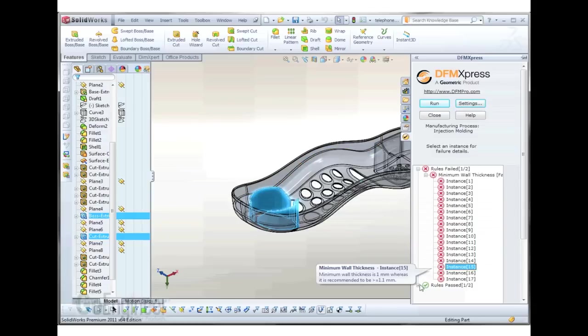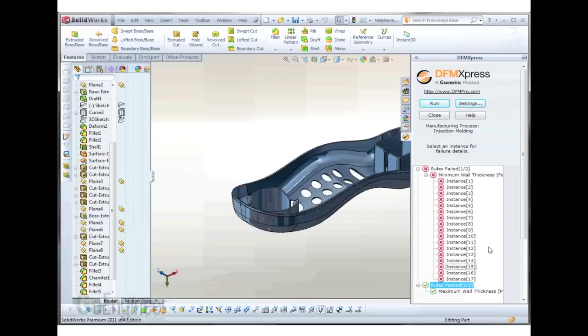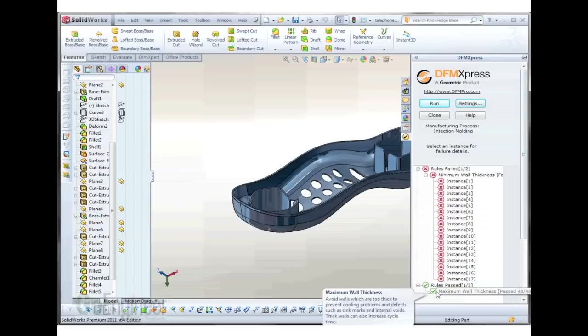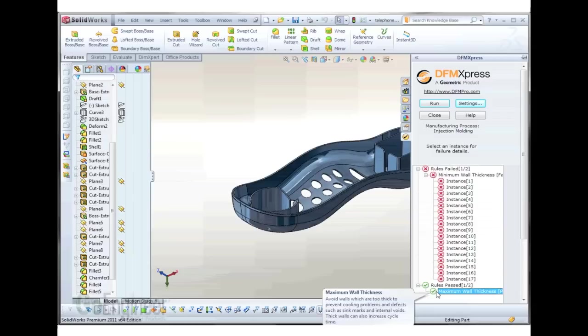We did have some that passed the maximum wall thickness. We use this to avoid super thick walls to prevent cooling problems in plastic parts. I hope you'll use this tool. It's a fantastic tool in SOLIDWORKS 2011.